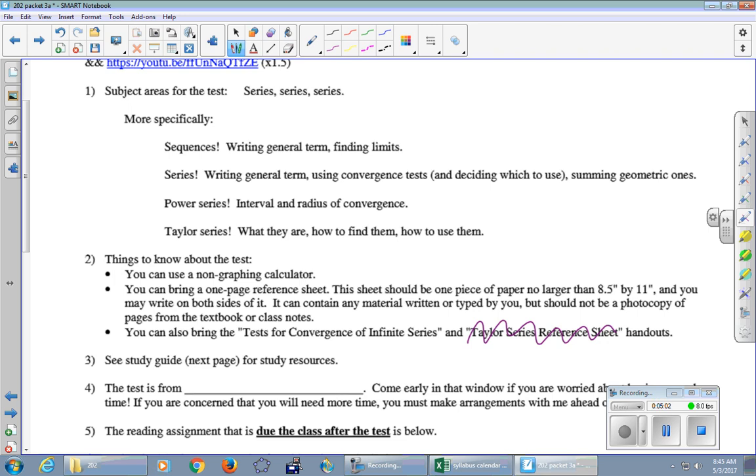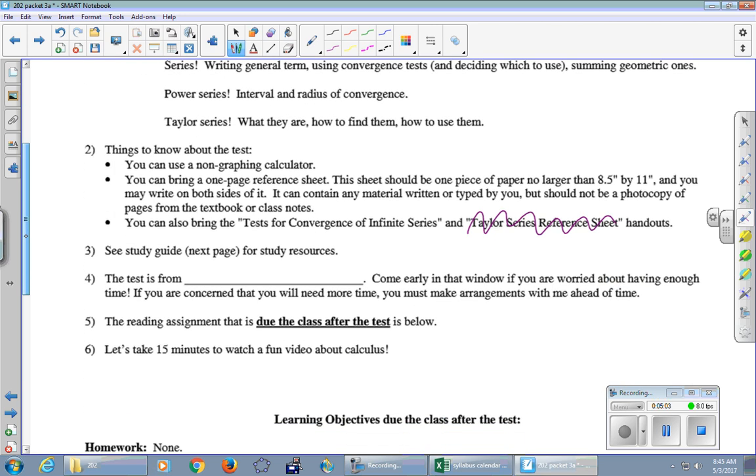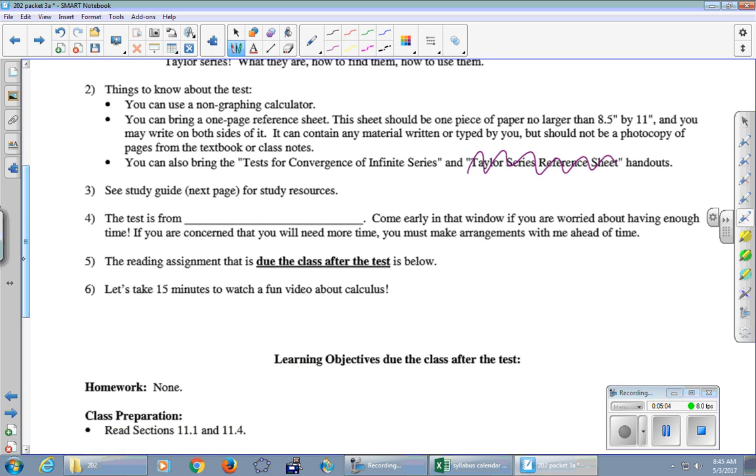Okay, things to know about the test. You can use a non-graphing calculator. I will loan you one if you don't have one. You can bring a one-page reference sheet of your own creation, both sides. Anything you want on there, as long as it's created by you and not a photocopy of something somebody else made. And as I said, you can use that reference sheet that you used on the quiz. Okay, there are other study resources on the very next page. You can check that out.